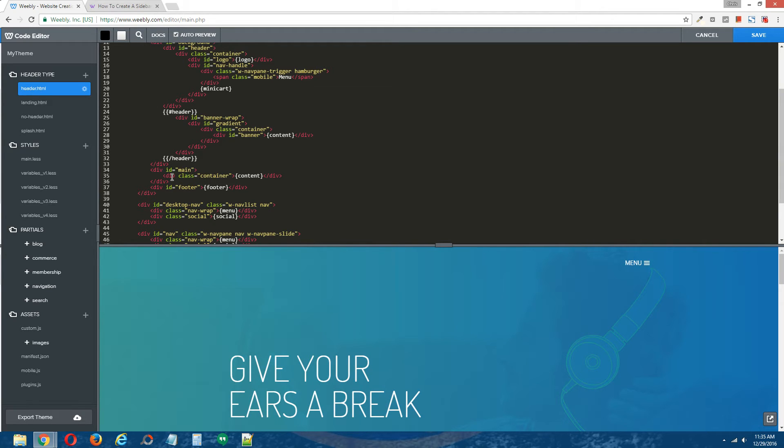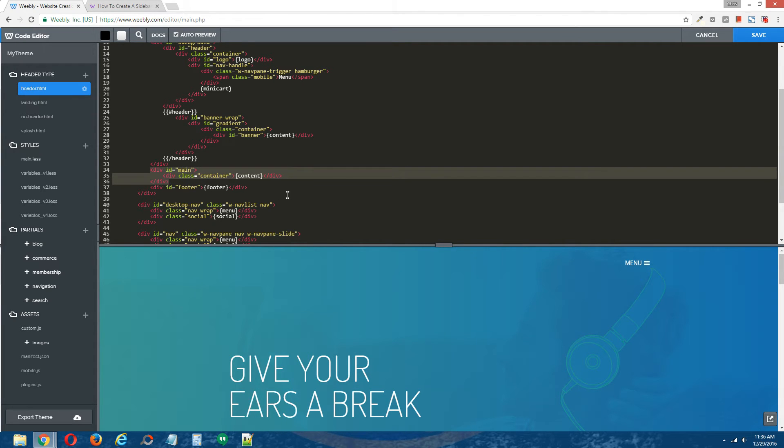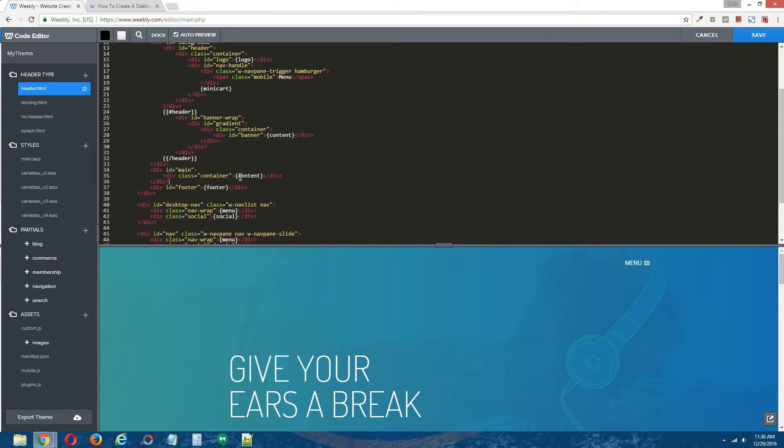It has a class container, and the content mustache which allows it to be drag and drop. So what we're going to do is we're going to break this up into two columns. Right now it's just one column, and we're going to break it up into two.